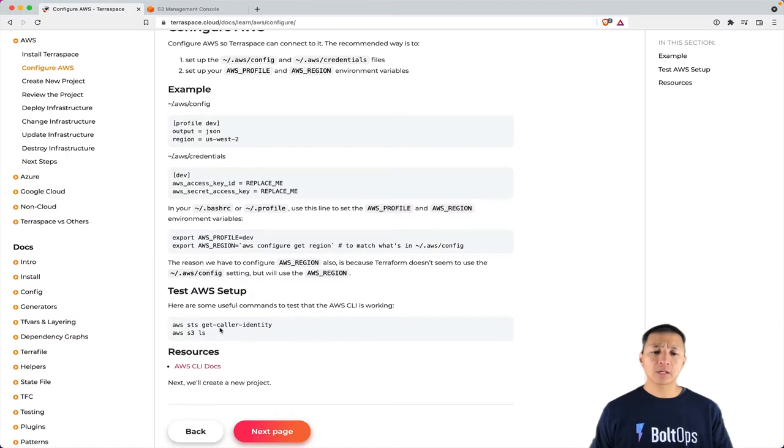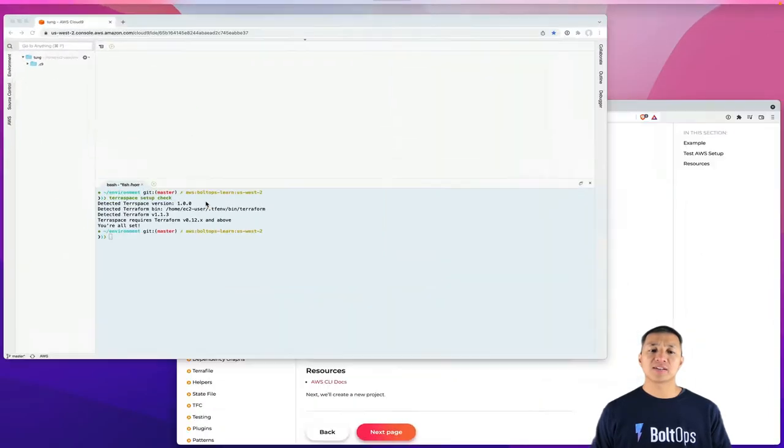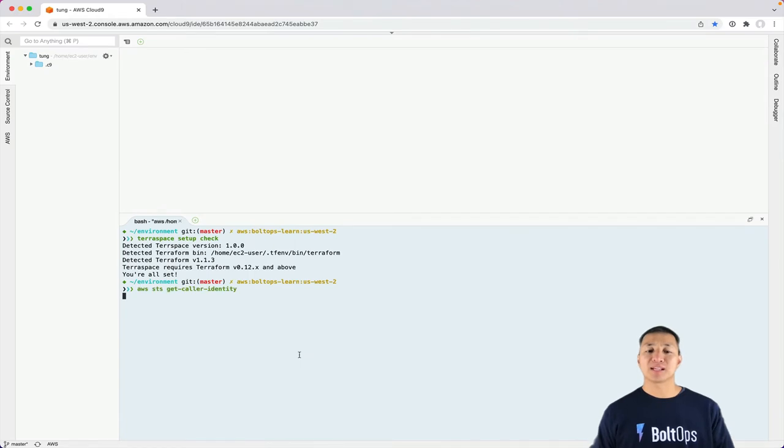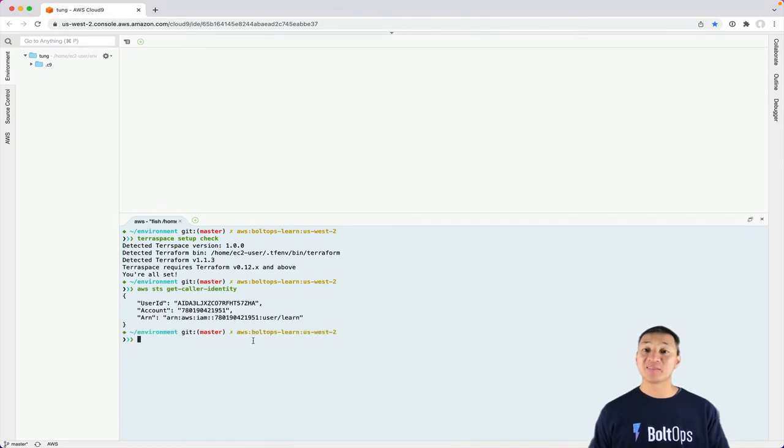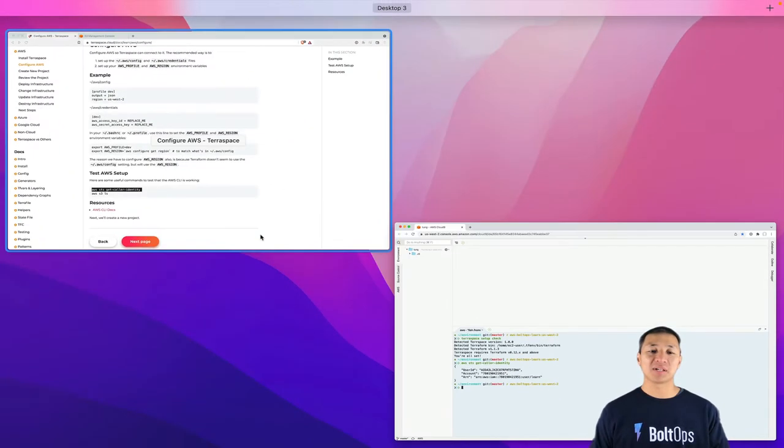I recommend running this command, AWS STS Get Caller Identity, just to verify that you're connected properly, and especially to the right account. So that's looking pretty good.